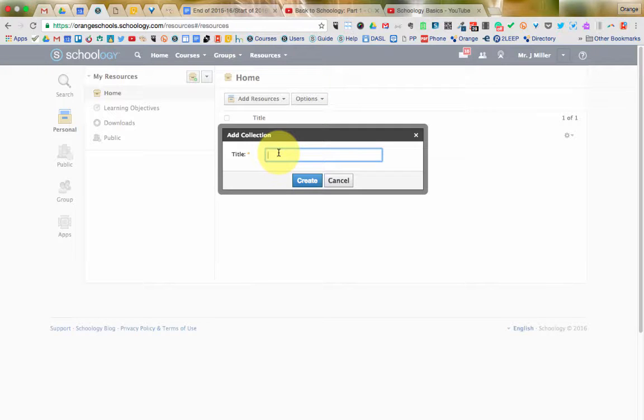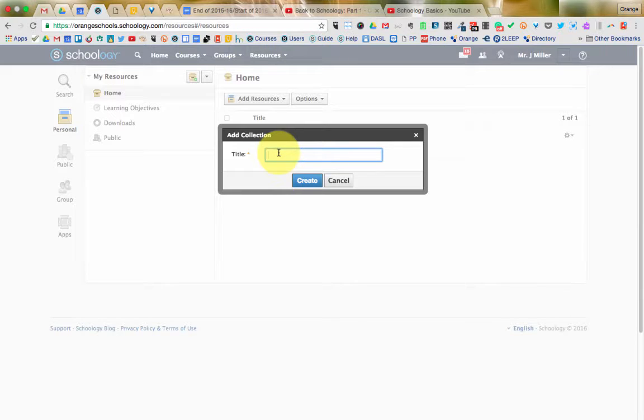That's because every year you would then update this collection to make this one collection the most up-to-date version of your course. Your courses stay in your archives, so you can go back and see how did I do this three years ago, whereas your collection, your resources will be your most current version of it.